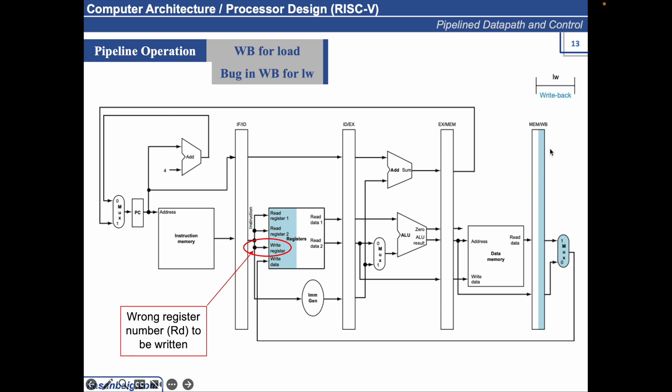But by the time LW reaches this state, we might have another instruction in this phase. Let's say the add instruction is being executed here. And let's say it's add X5, X6, and X7. So X5, the RD here in this particular phase, RD corresponds to X5. So X5 will be specified here. And the data coming from this path will be written into X5, which is the wrong register number.